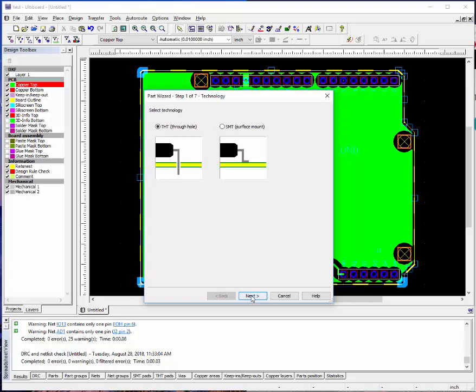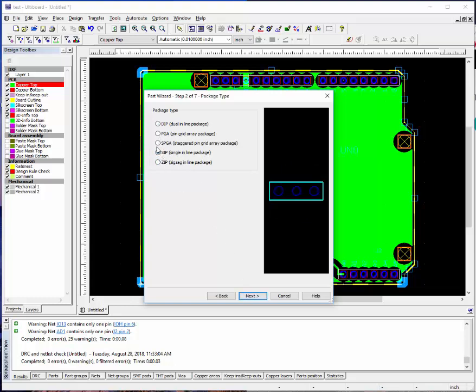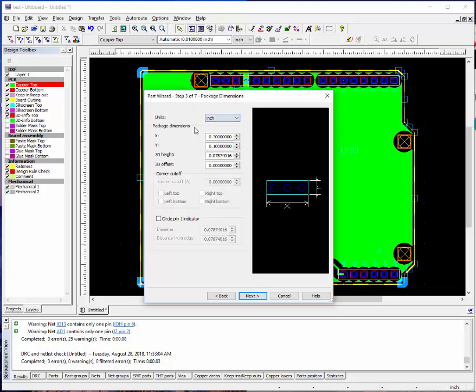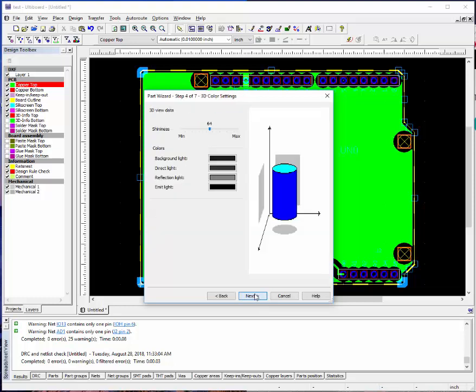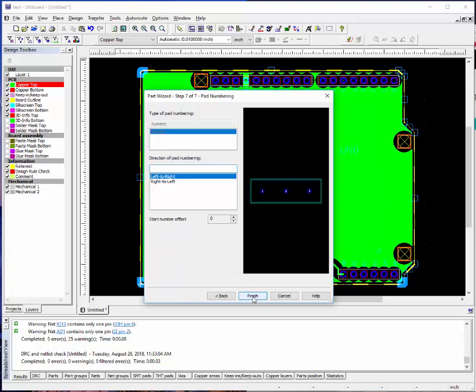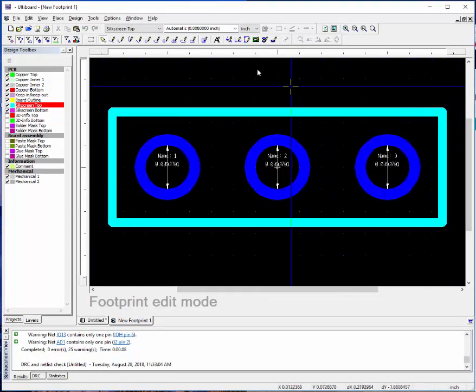Let's say we're going to do a through hole component. We're going to make it a dip. Actually let's make it a SIP. And we'll say these dimensions can be taken off of your manufacturer's datasheet. Physical height of the part, pad size and hole size. I like to do a little bit larger annular ring. And then once you're done here, you save this to the database.